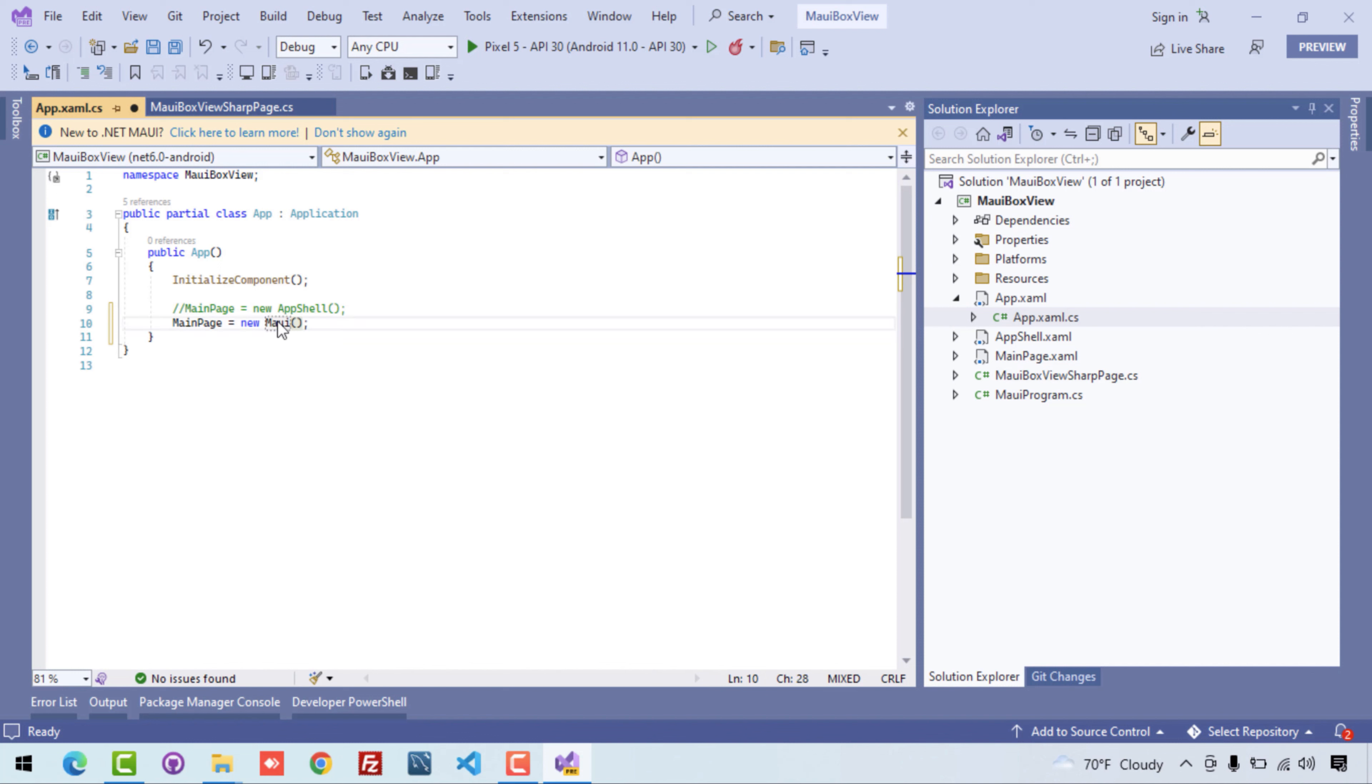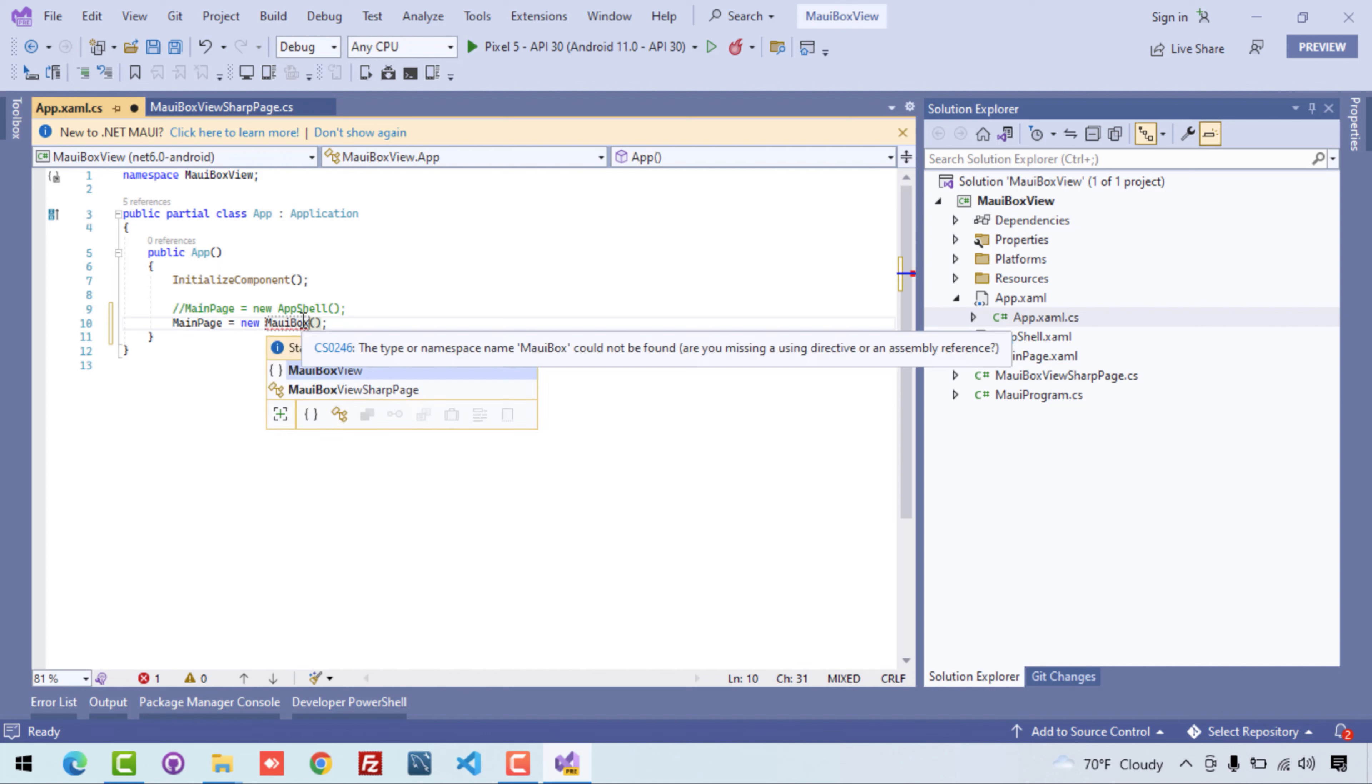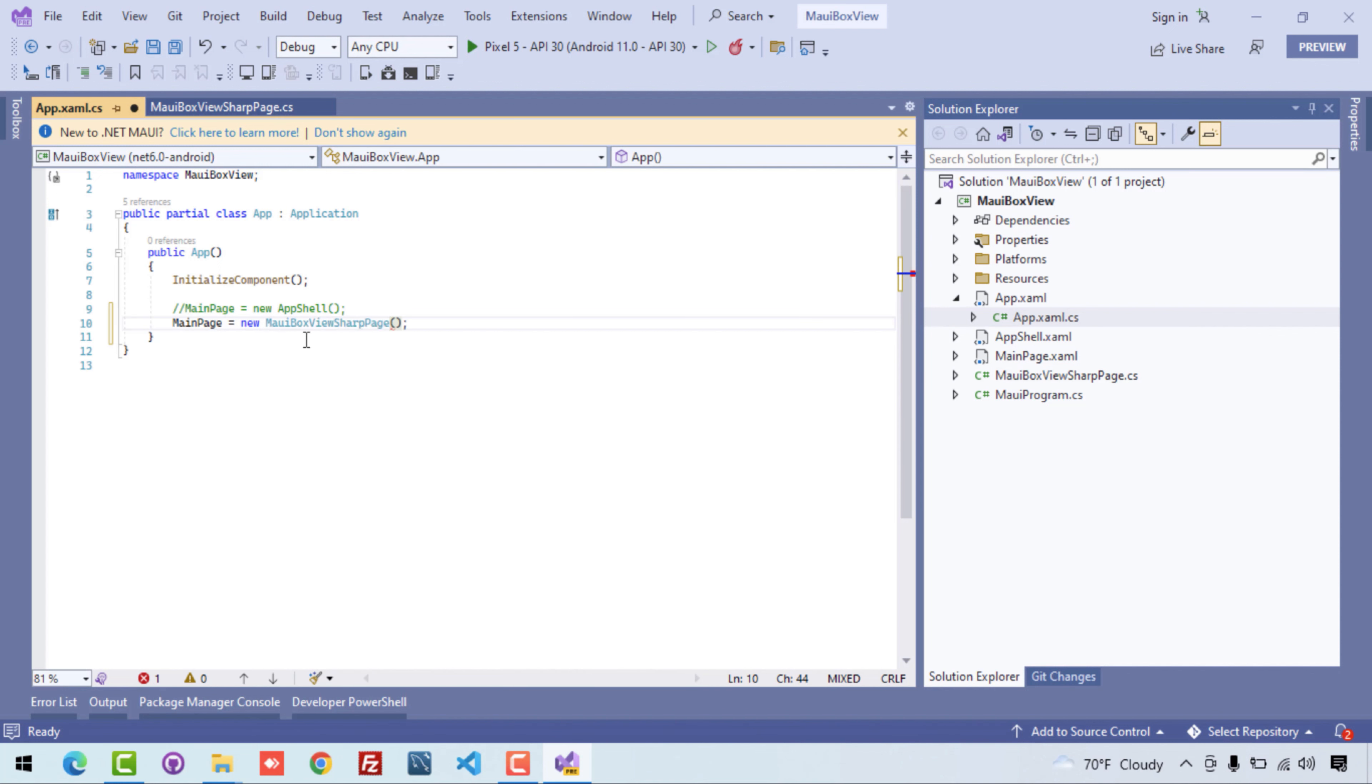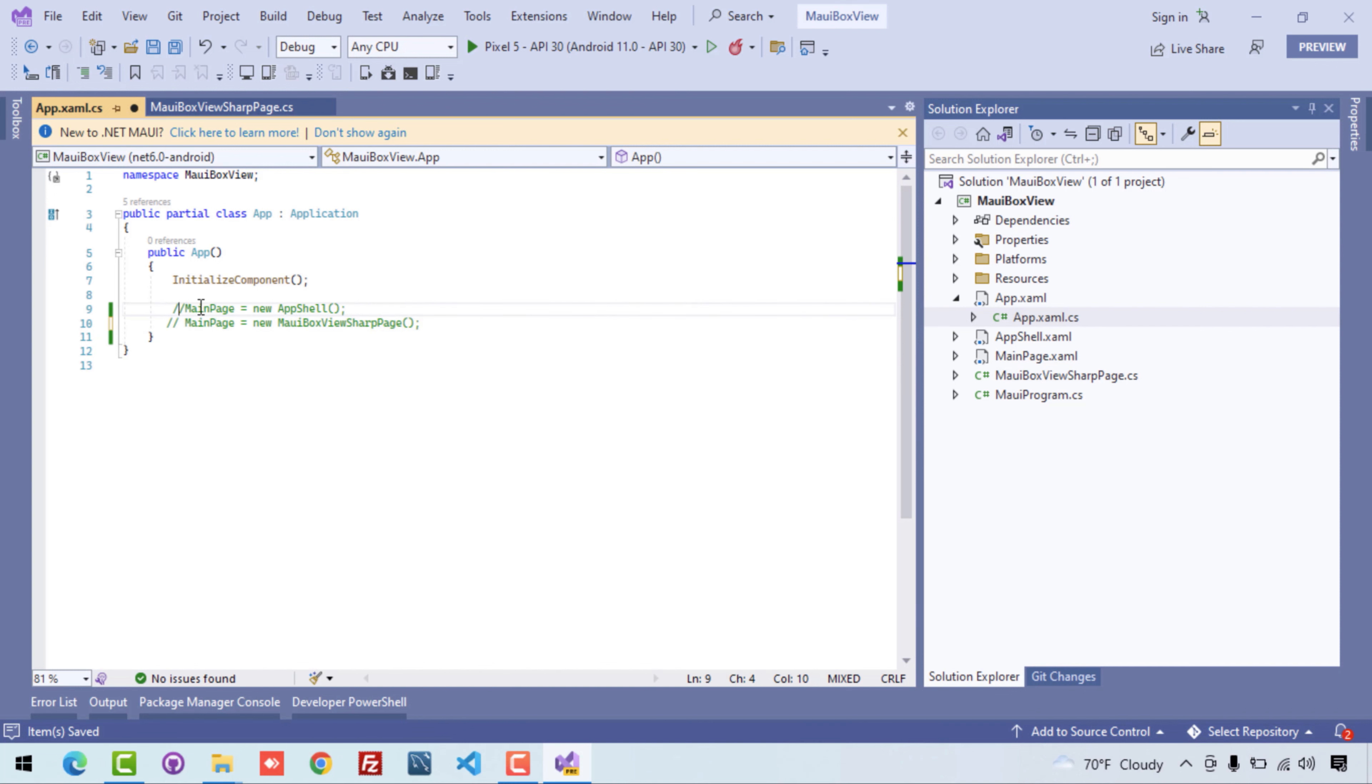I'll just comment this thing out and we can just call that MauiBoxViewPage directly from here, that is our App.xaml.cs. Here you can see I've just called that page and we can direct it on the application, or else we can just define it inside the AppShell.